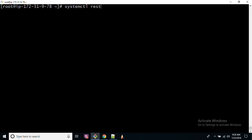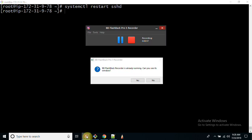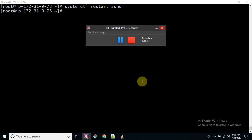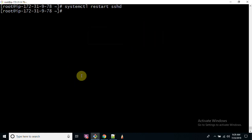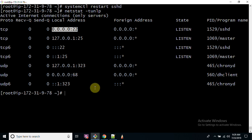You can run systemctl restart sshd_config. To check which port this is running on, use the -TUNLP command. This is running on port 22. What if I want to change it and why do I need to change it?